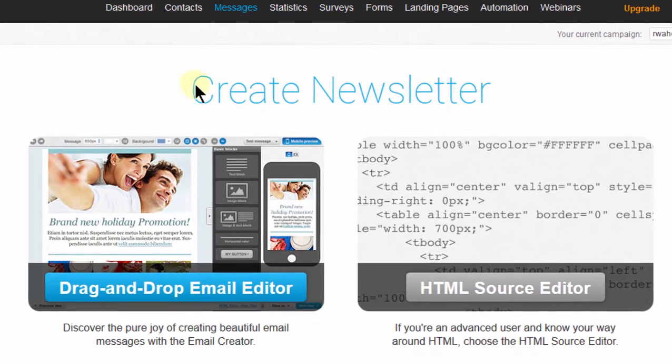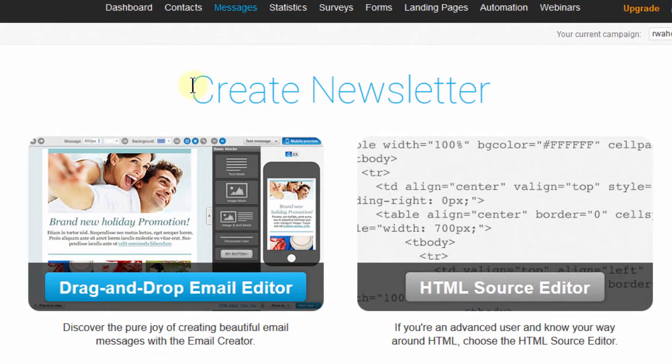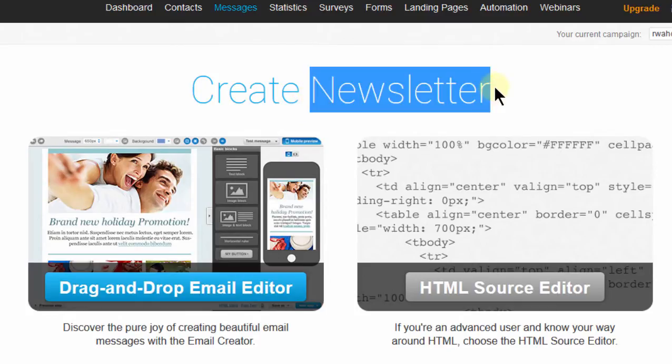First of all, what are newsletters? Newsletters are the specific emails or email designs that you'll send out to your subscribers.